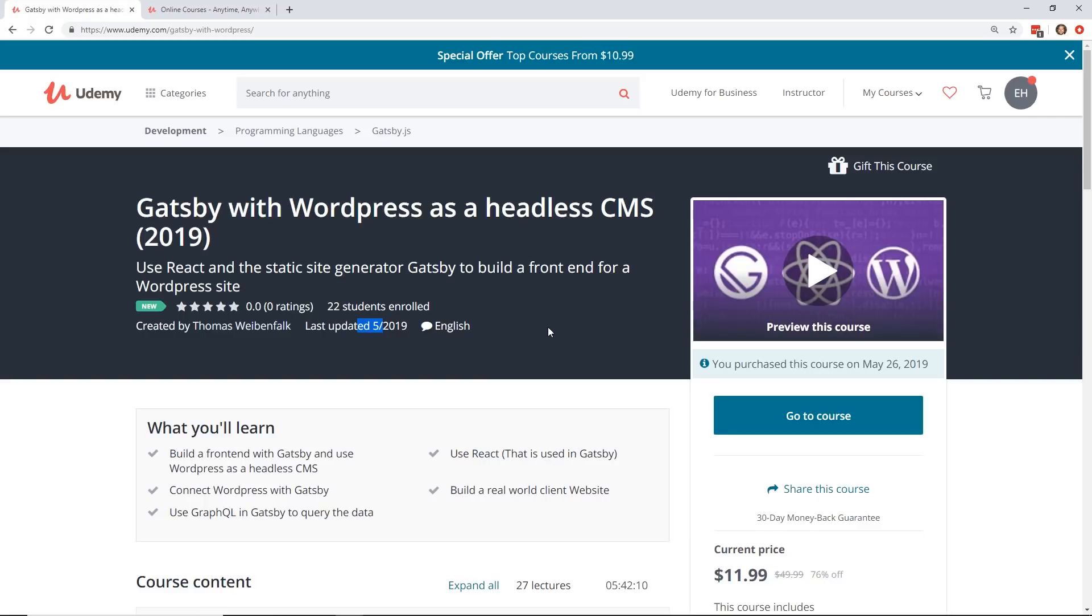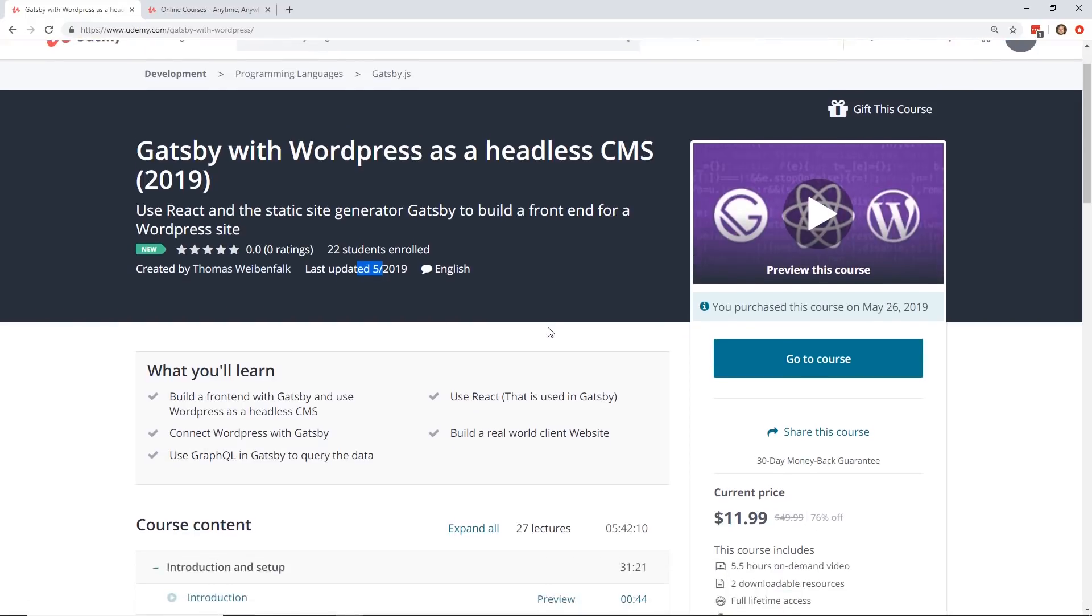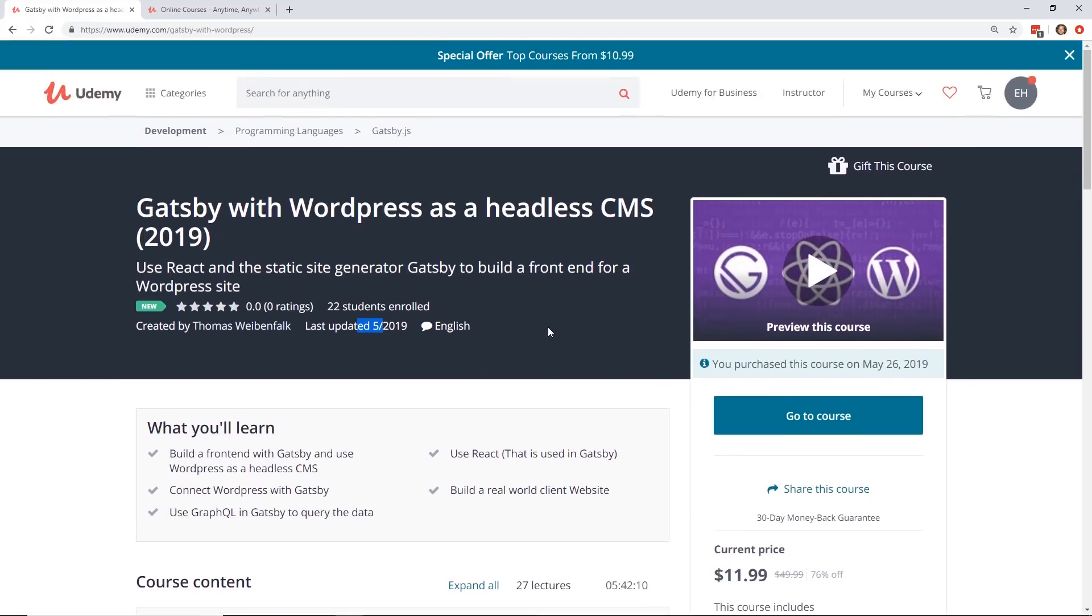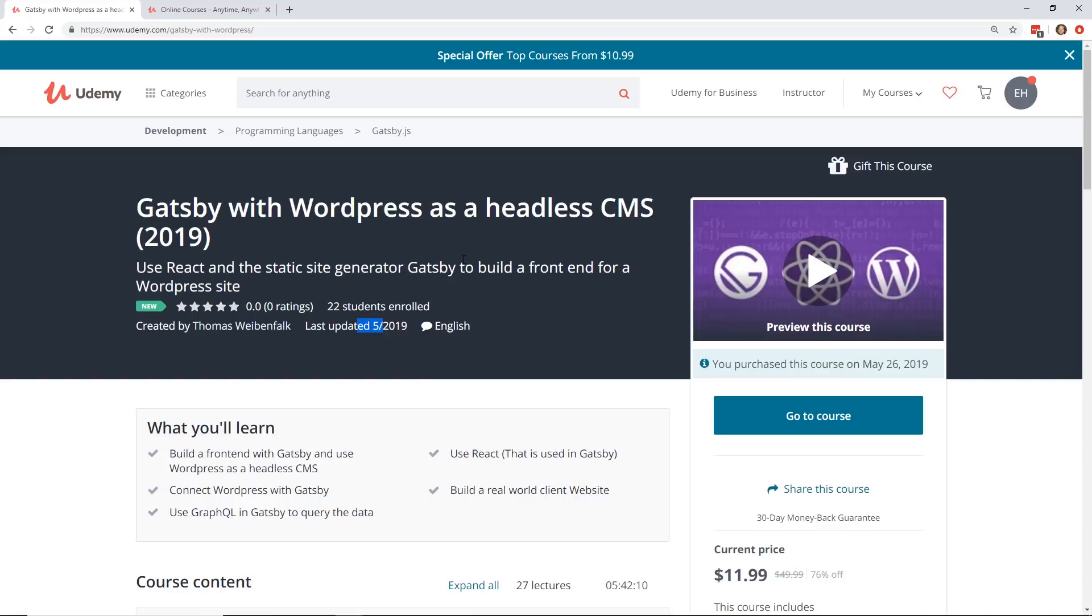So if you don't know, Gatsby is like a way you can create – how should I describe it? It's like a static site generator. You can use it with React. You can then connect it to different CMSs. You can use it with WordPress. So Gatsby is your site, and it's grabbing information from WordPress to populate it.